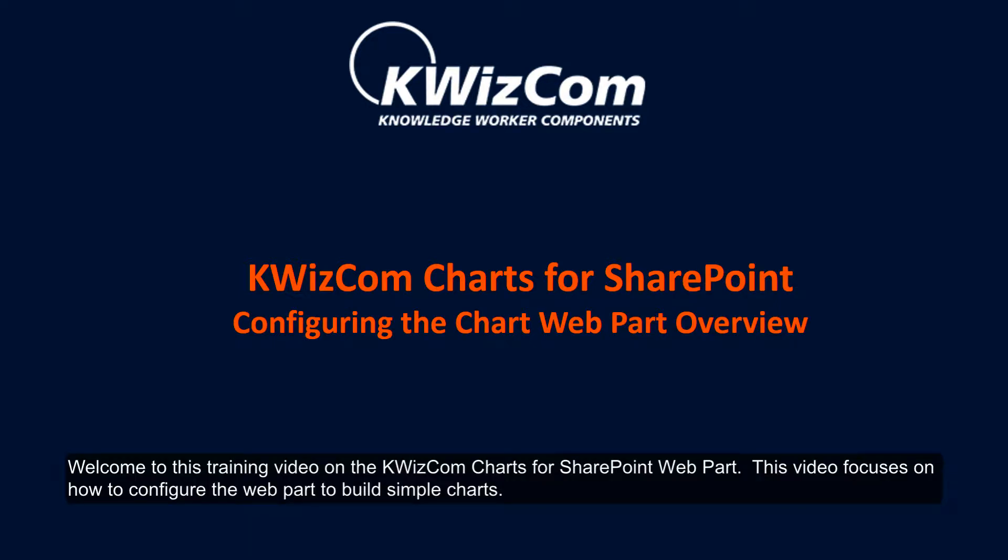Welcome to this training video on the Quizcom Charts for SharePoint Webpart. This video focuses on how to configure the webpart to build simple charts.